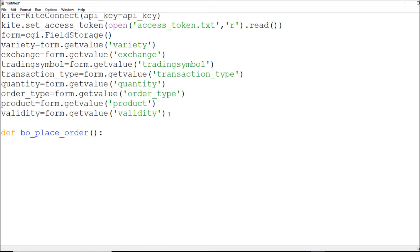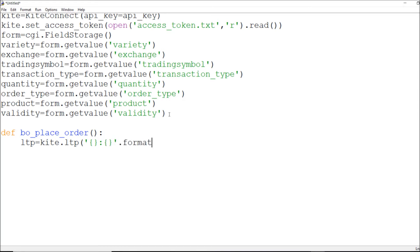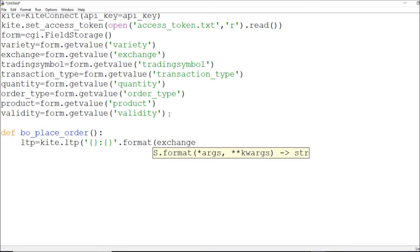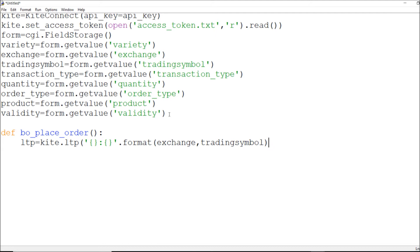Whatever the trading symbol in the exchange, I can call it from `kite.ltp()`. So I will straight away talk about `kite.ltp()` and whatever LTP is there, I will leave a blank for it. In the format, I should talk about first the exchange and then the trading symbol. I'm definitely getting those, and I will get the format for exchange and trading symbol.